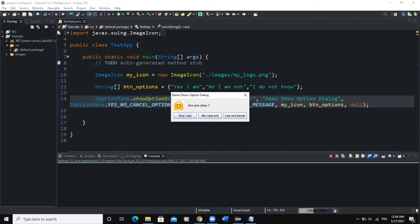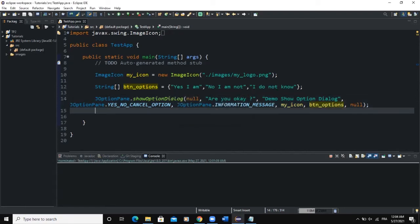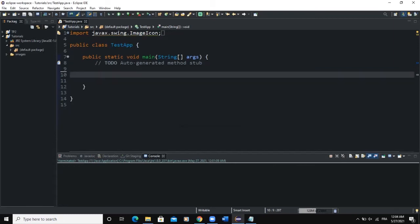As you can see on the screen, this is a show option dialog box where you have a title, an icon that I defined myself, a message, and three button options that I also defined on my own. I'm going to show you how to do this, so let me simply delete all of this and we're going to write this code from scratch.